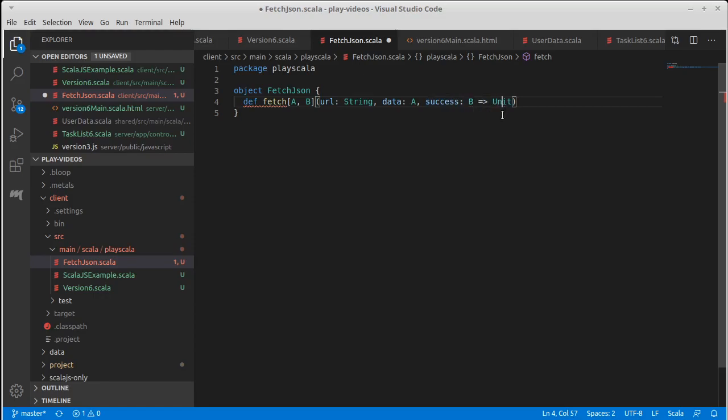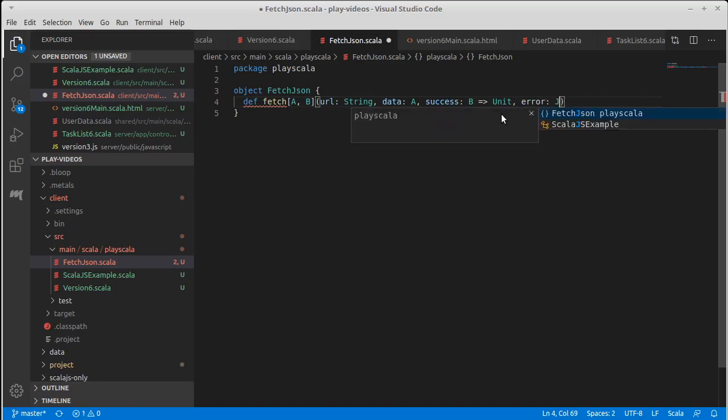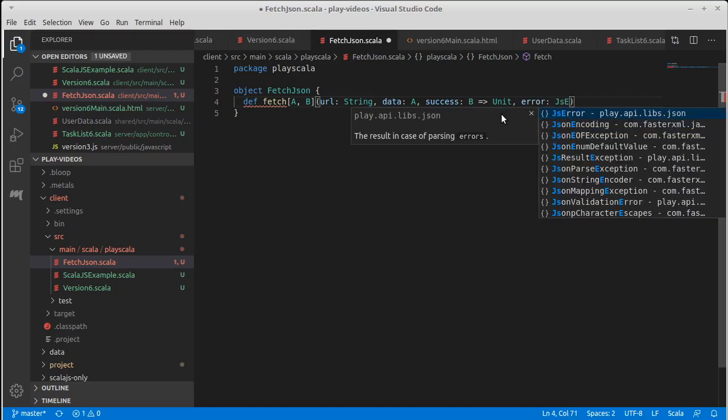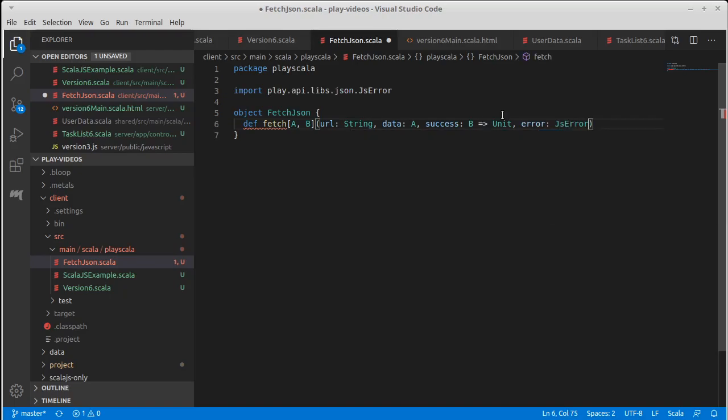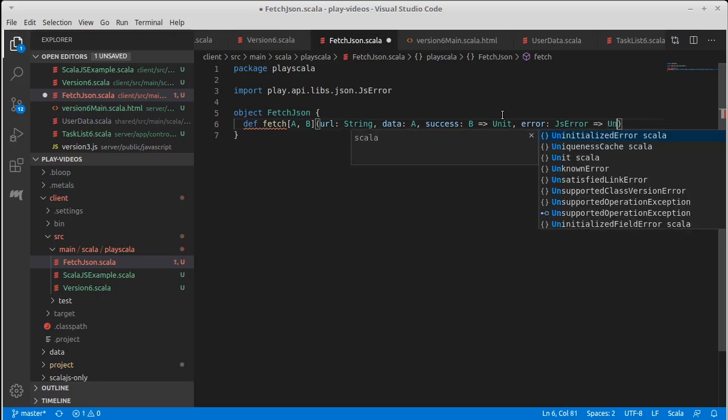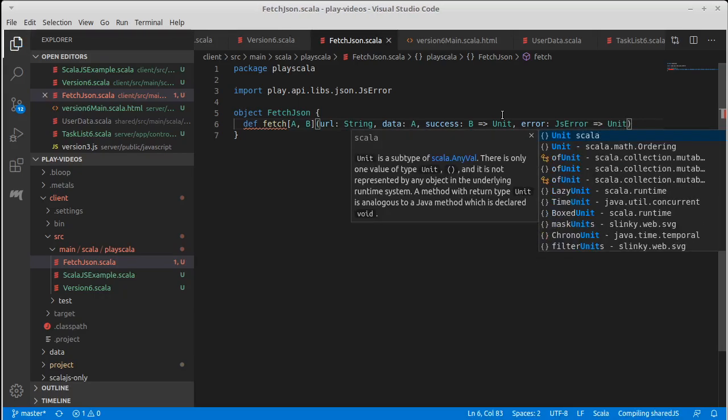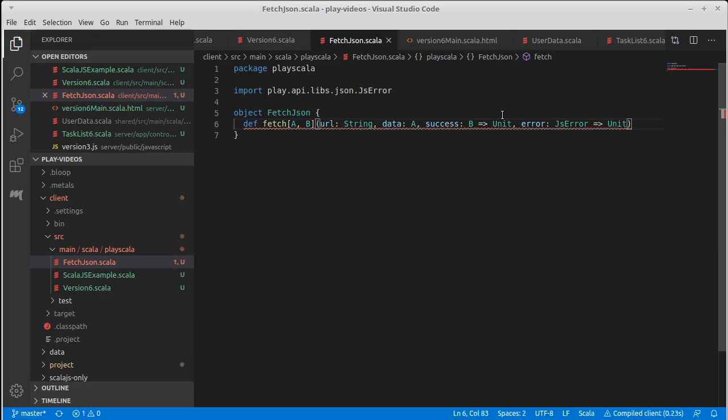It might also be nice to have something so that we can specify what is going to happen on our errors. So a JS error to unit, so that if something goes wrong that will happen.